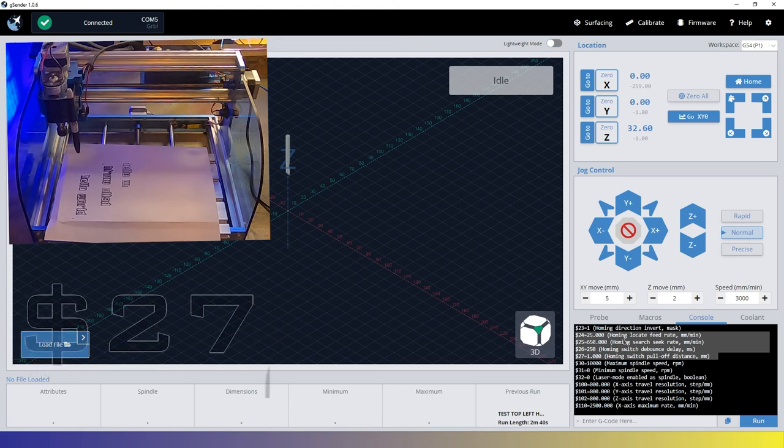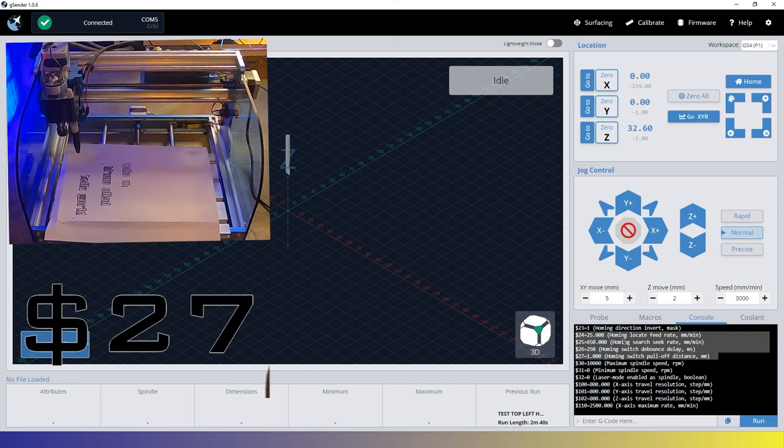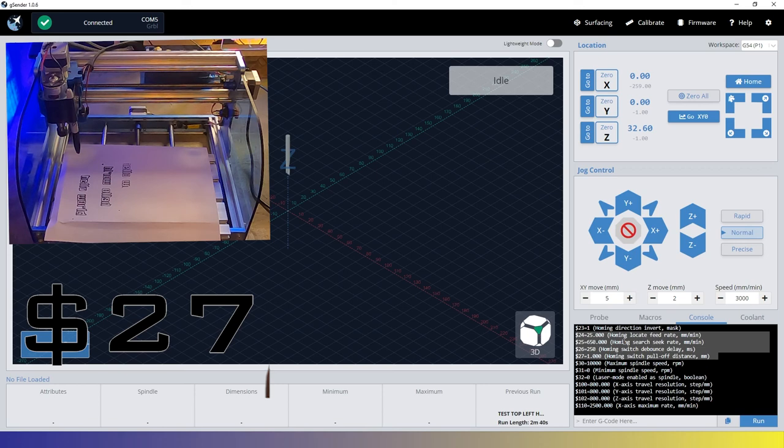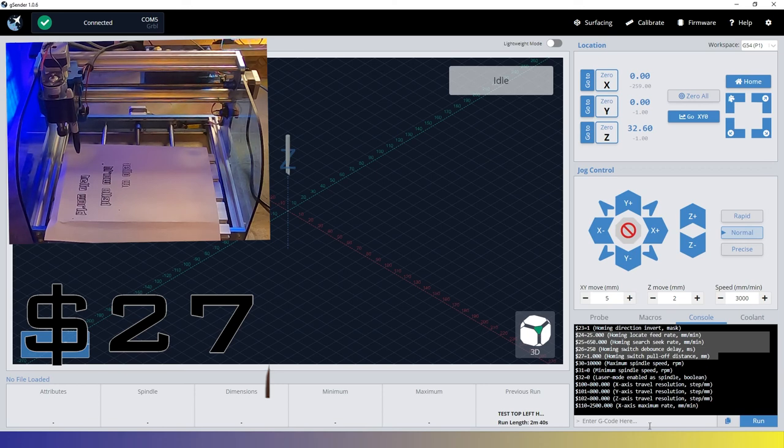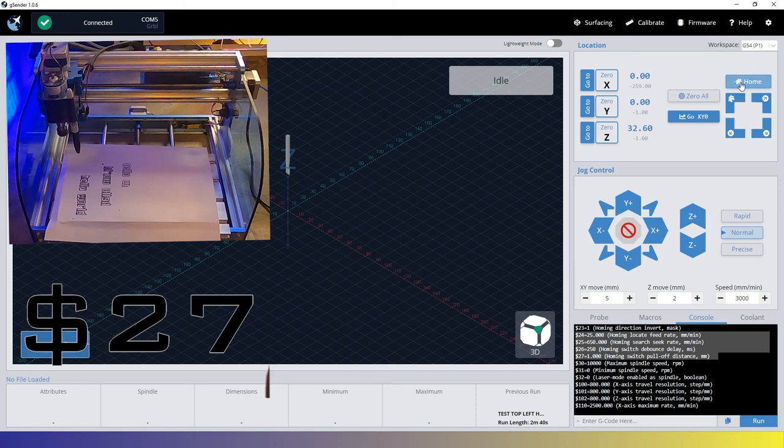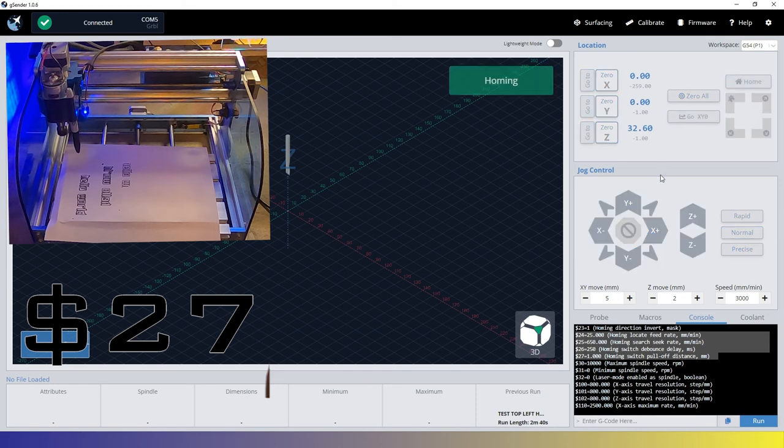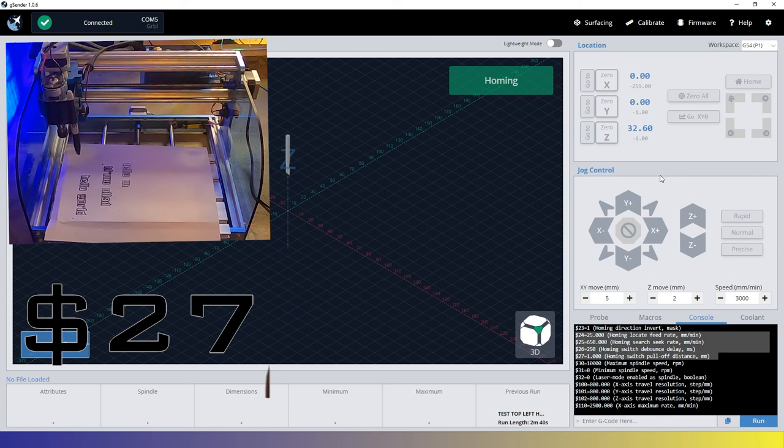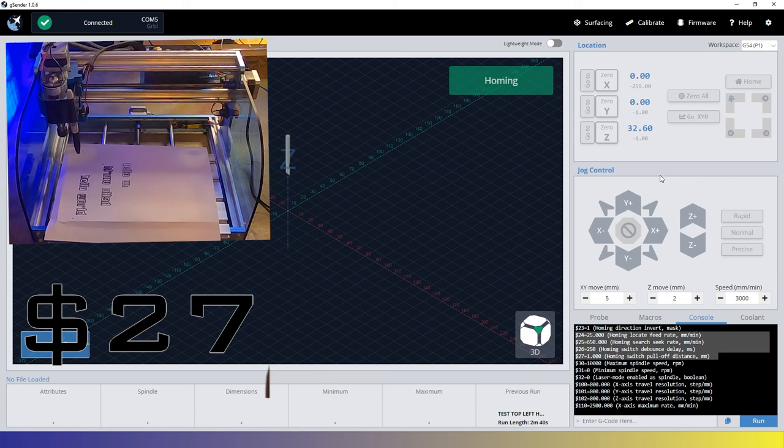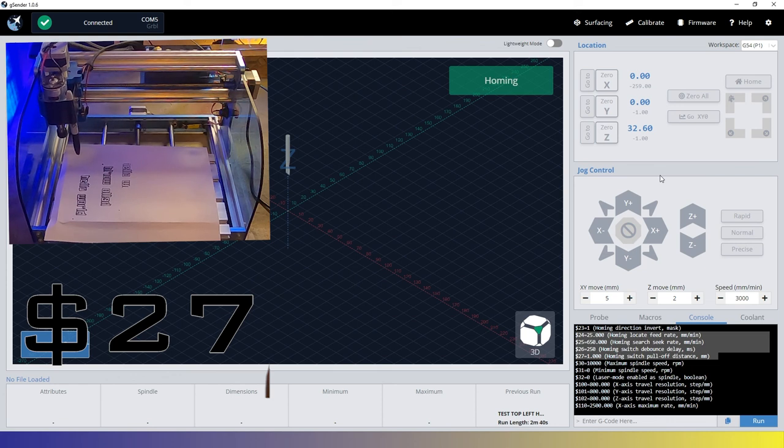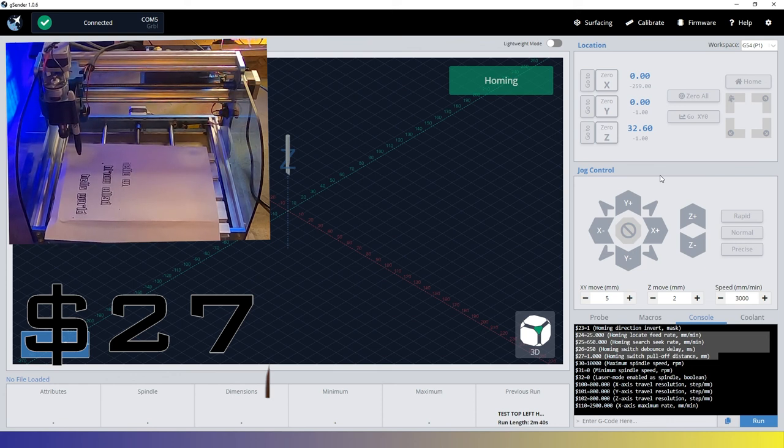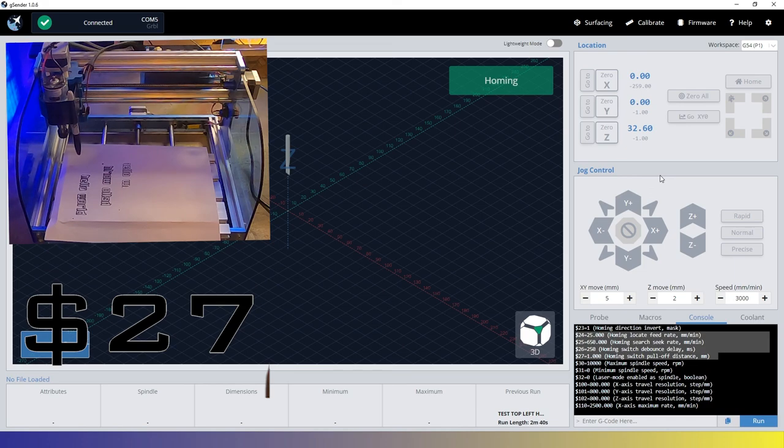Then you have $27. And that is how far to move away from the limit switch once reached. In my case, I right now, I have it at a millimeter. So if we went $27 equals five, let's go there. Let's re-home. But remember, whatever you do that to, it's going to pull off. If we, you know, we just set it to five, it's going to pull off five on every direction. And the further away you have it, the longer your homing sequence is going to take.